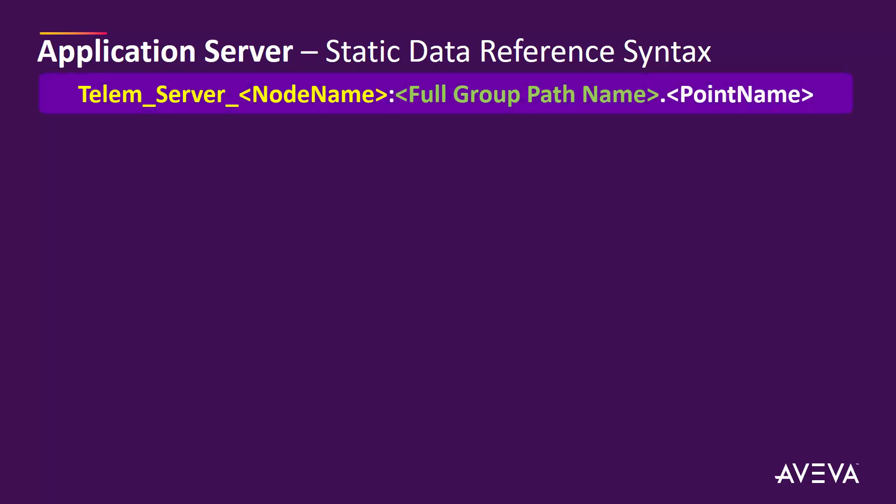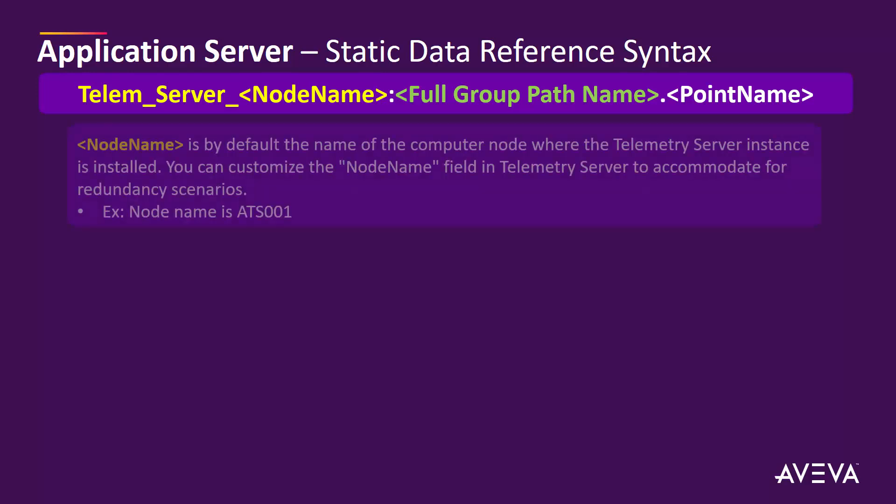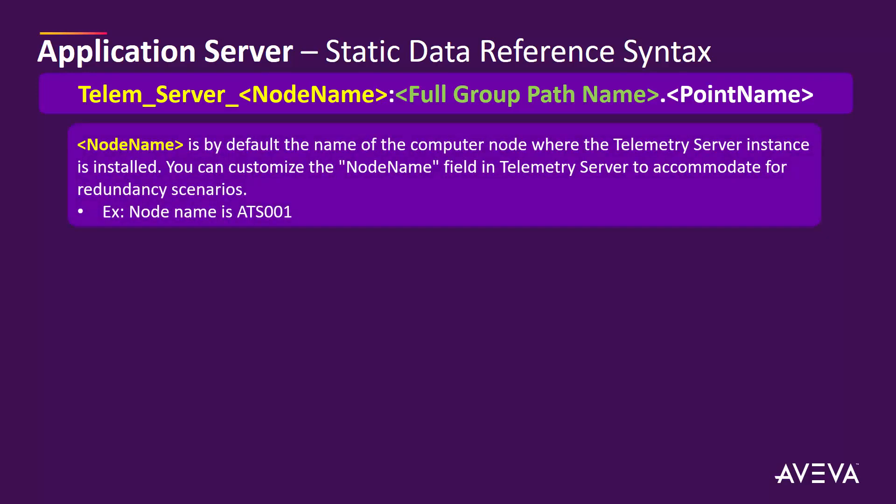The node is broken down into three parts: the telemetry server scope name which includes the node name, the group path, and the point name. The node name is by default the name of the computer where the telemetry server instance is installed. You can customize the node name field in telemetry server to accommodate for redundancy scenarios. We're going to use the node name ATS001, which is the computer name in this case.